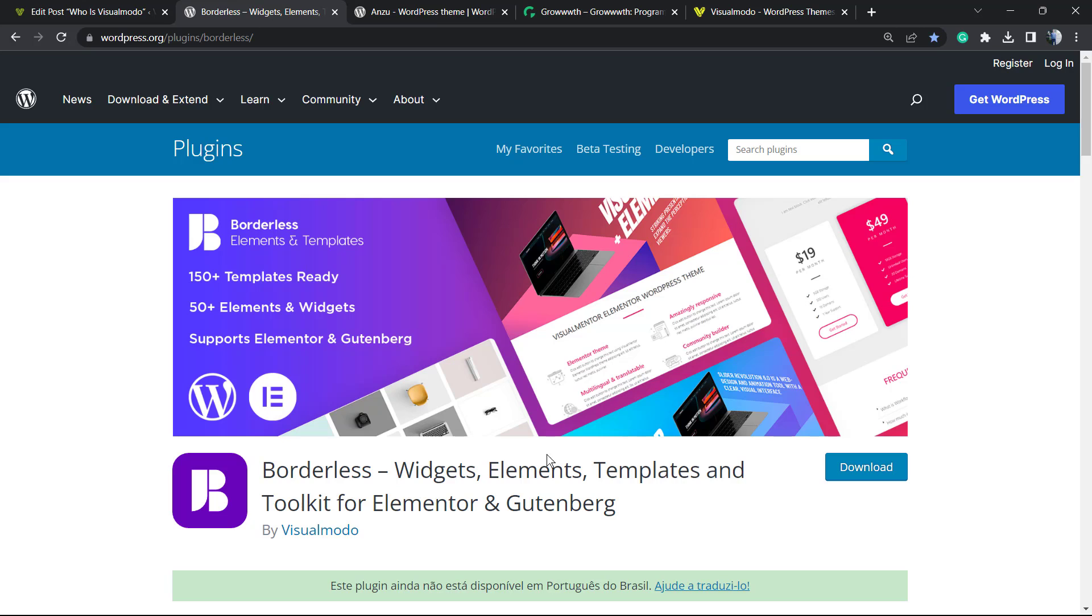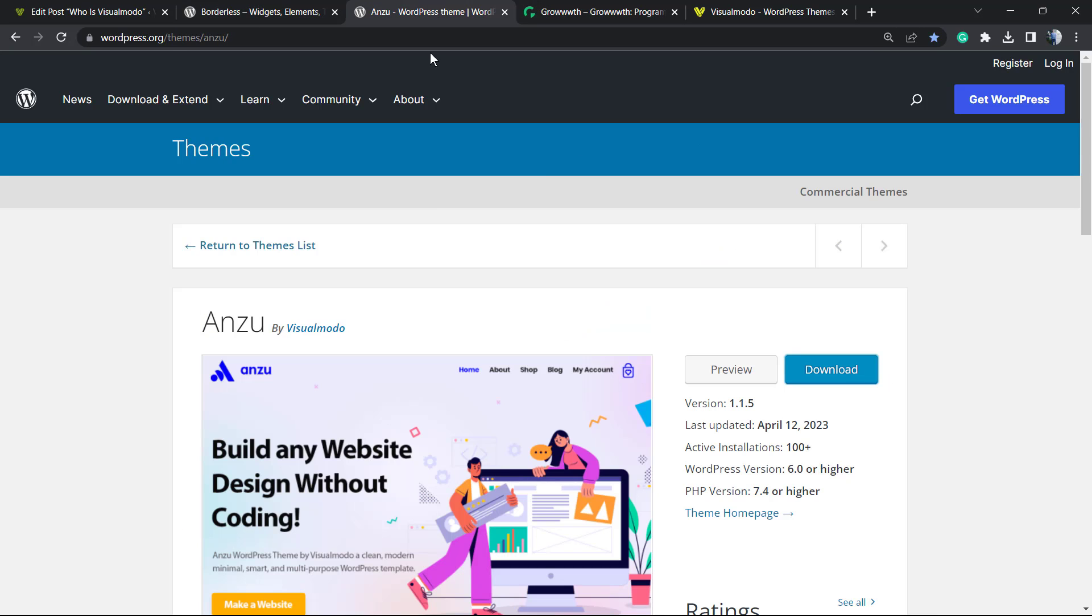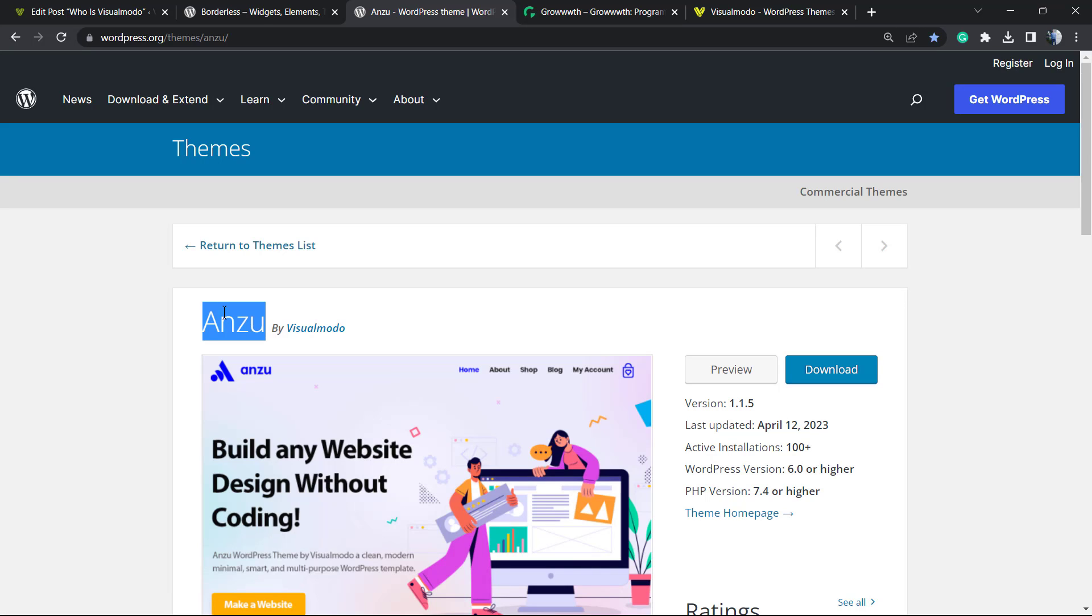Moreover, in case you need an amazing WordPress theme for your site for free with awesome customization options, try Anzu. Go to your WordPress dashboard, Appearance, Themes, Add New, search for Anzu WordPress theme, click Install and activate it.